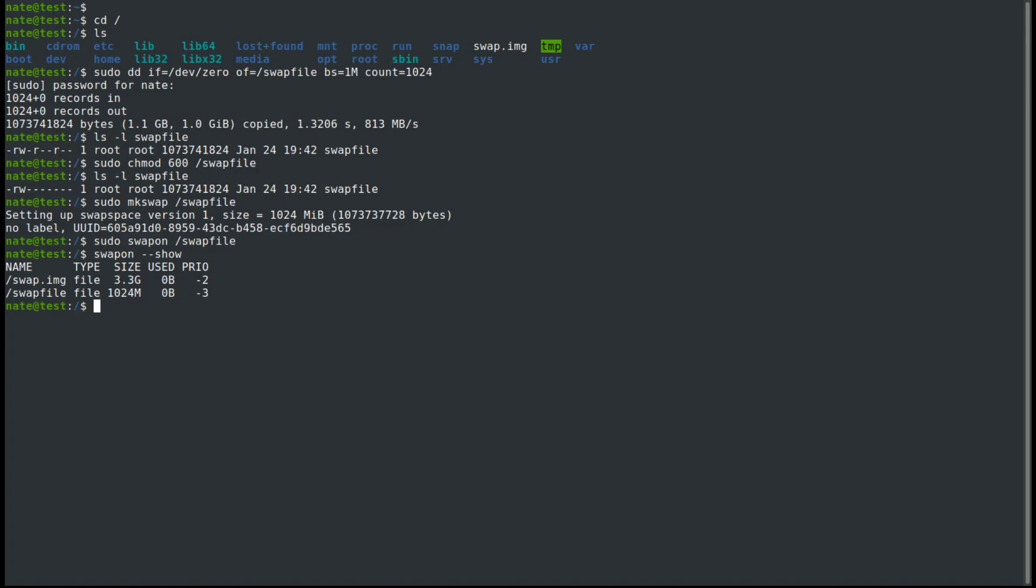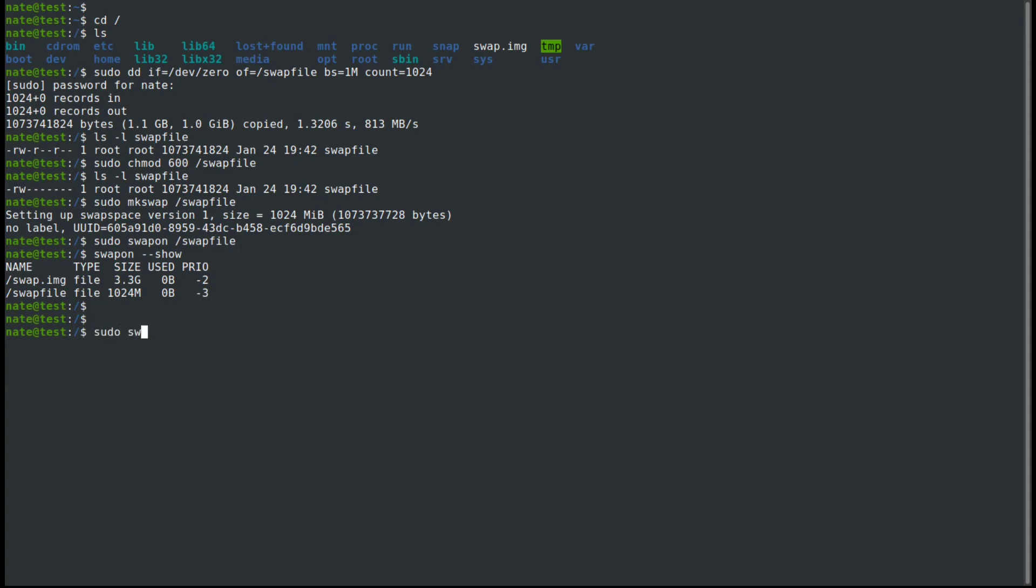With the priorities, the higher the priority, the first it's going to be used. If they have the same priority, it's going to alternate between the two of them until they're both filled up. Now, if you only have a single swap partition or swap file, then the priority doesn't matter at all. But if you do want to change the priority, we can do that by first turning off the swap partition. So we're going to use swapoff swapfile.